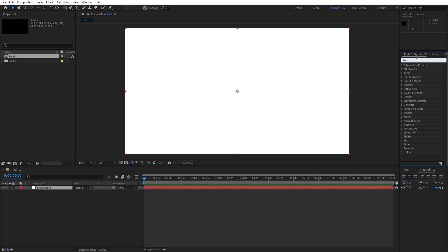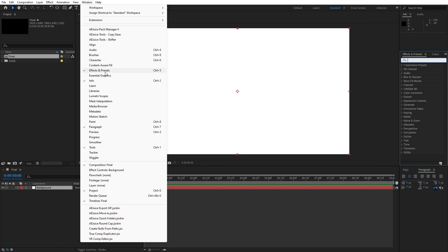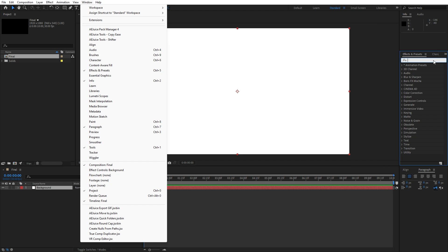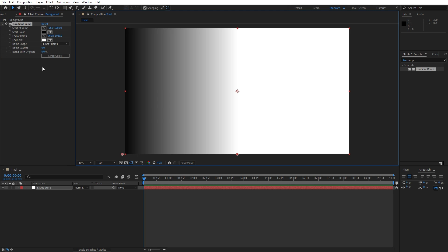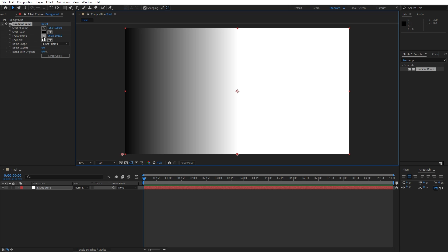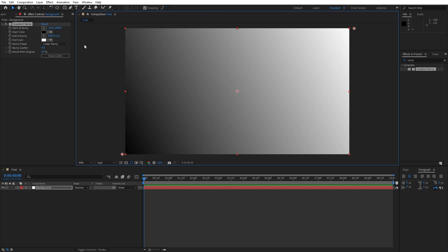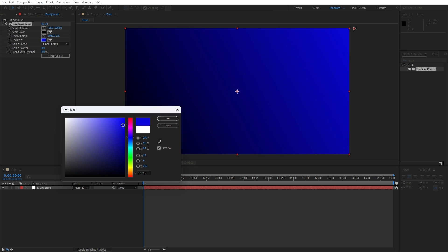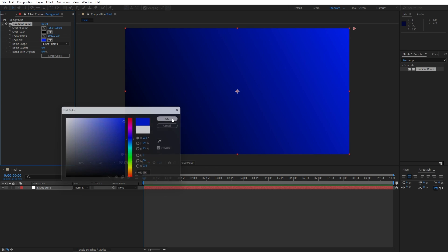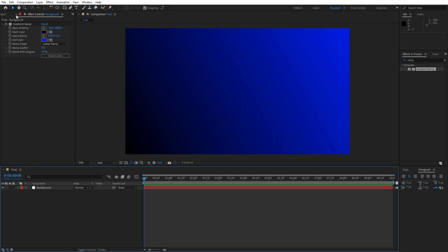Go to Effects and Presets — if you can't find it, go to Window and you'll find it there. Type 'ramp' effect, drag and drop it onto the background. Change the start of the ramp to lower-left corner and the end of the ramp to upper-right corner. Now change the end color to a dark blue — you can type your own colors and play around — hit OK.